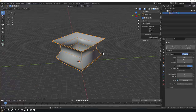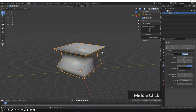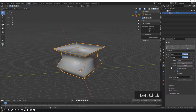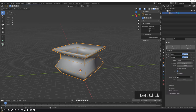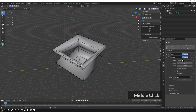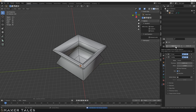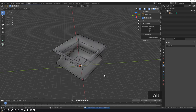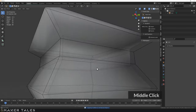We can stack modifiers, so if you want to give this some thickness you can add the solidify modifier and now we have a lovely pot. Go ahead and apply all of them — it will take a moment — and now we have a lovely mesh that is ready to do whatever you want with.